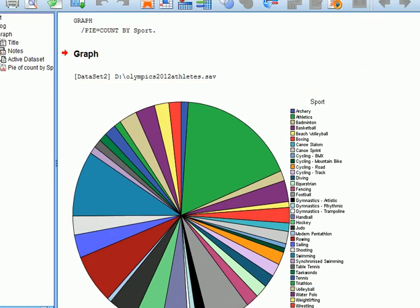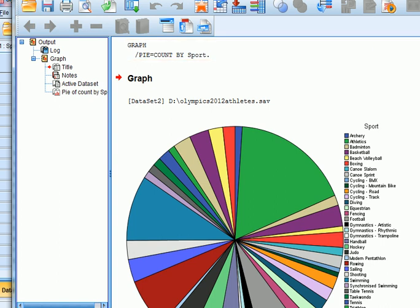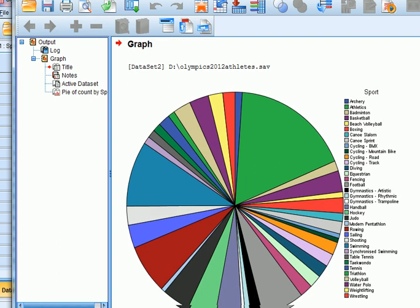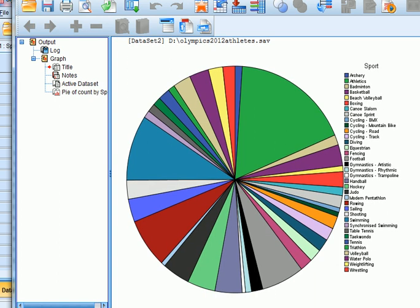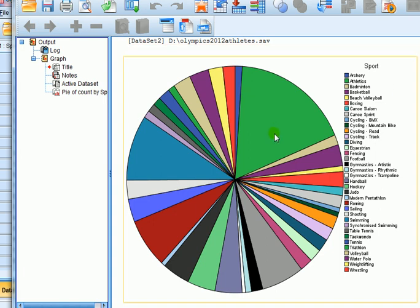So here's a pie chart. Now you can see it might look nice in all its glorious technicolour, but for a journal or a dissertation you want to be printing in black and white. You don't get extra marks for a dissertation by having it in colour. So how do I get it into patterns as opposed to colours?